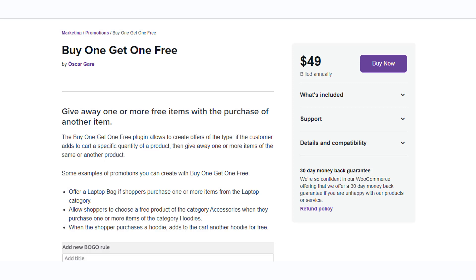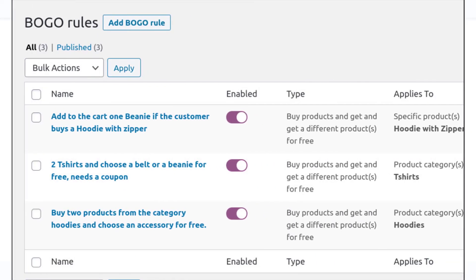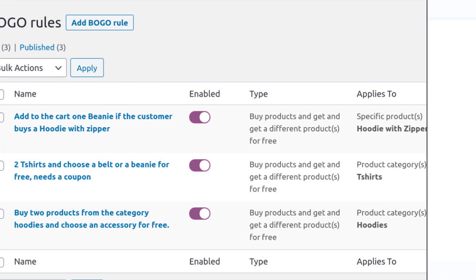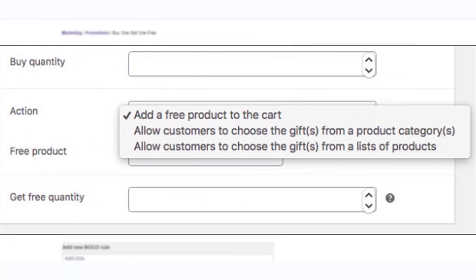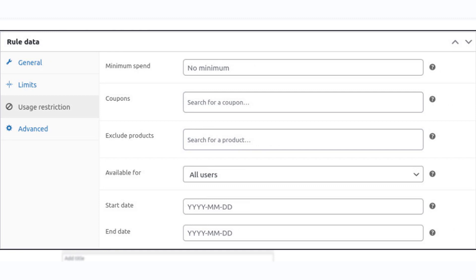You can use the Buy One Get One Free plugin to create different types of BOGO offers. You can configure it so that if a customer adds one or more products in a specific quantity, a free product will be included — either the same product or a different one — and you can add more than one free product. The plugin lets customers choose a free product from a specific category or a list of products, and you can schedule the offers or restrict them by user roles or coupon application.